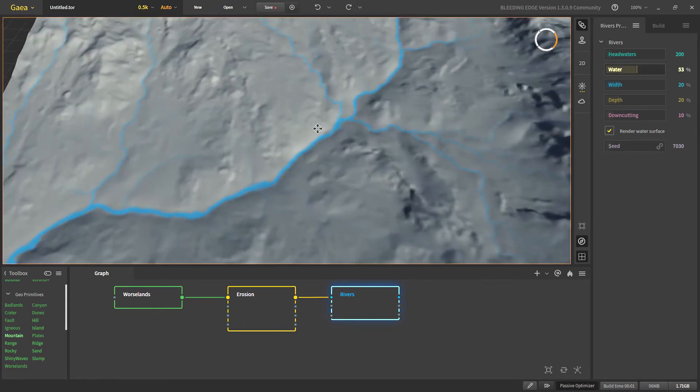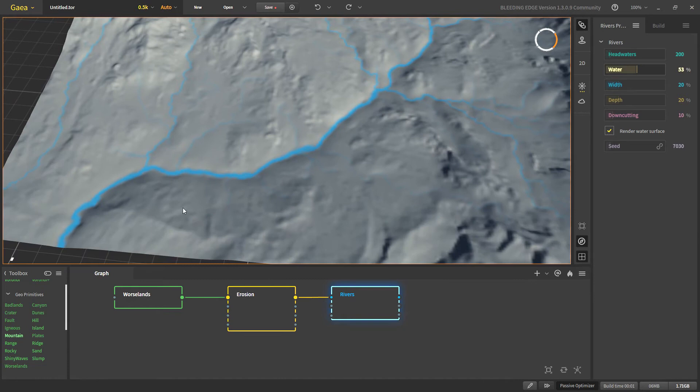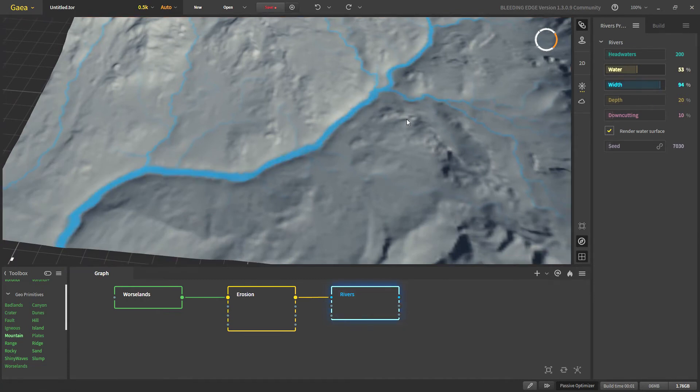Now let's talk about width. Width is how wide our final flow would be. With higher values the rivers are wider and let's skip the depth for now.